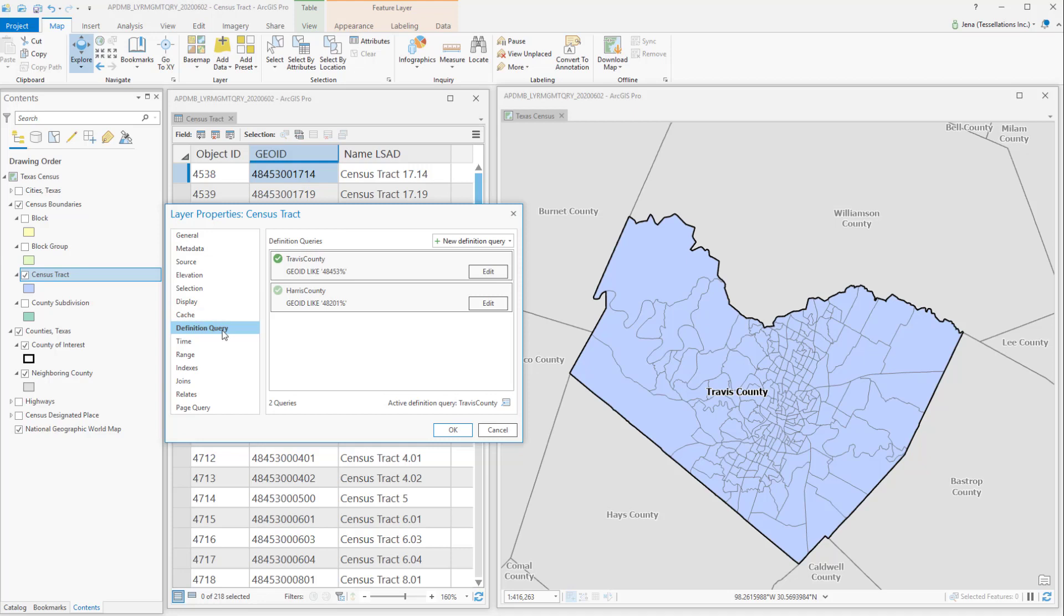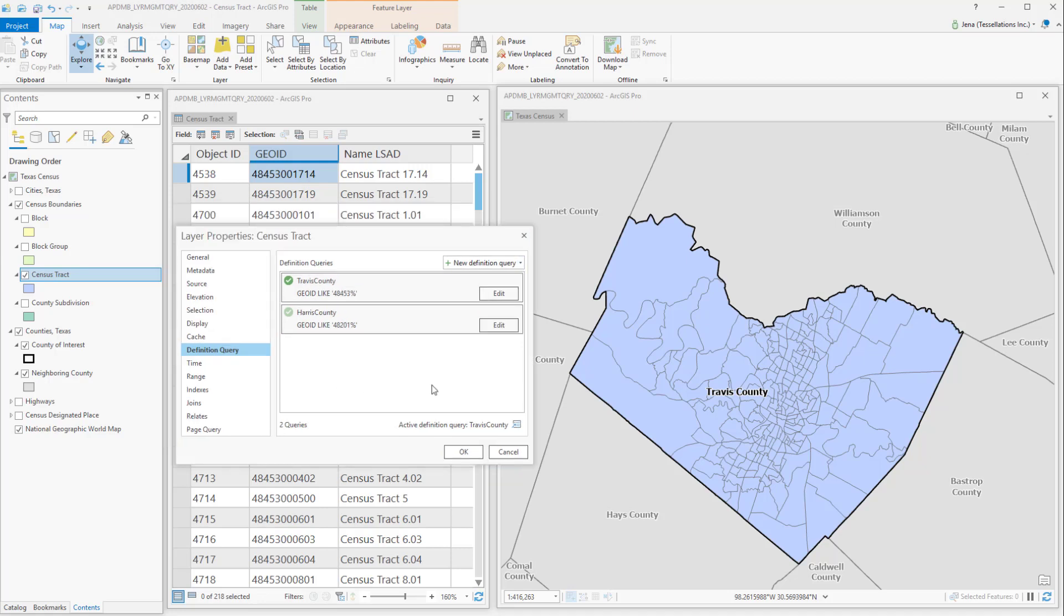You'll see that in ArcGIS Pro, you can now have more than one query. However, you can only have one active at a time. Currently, I have the Travis County, and you can see here at the bottom right that this indicates it's active.